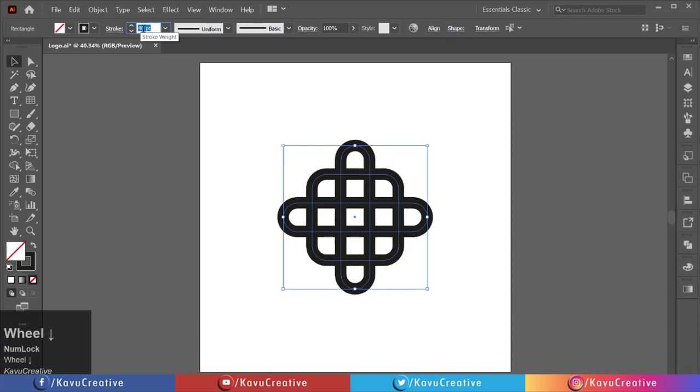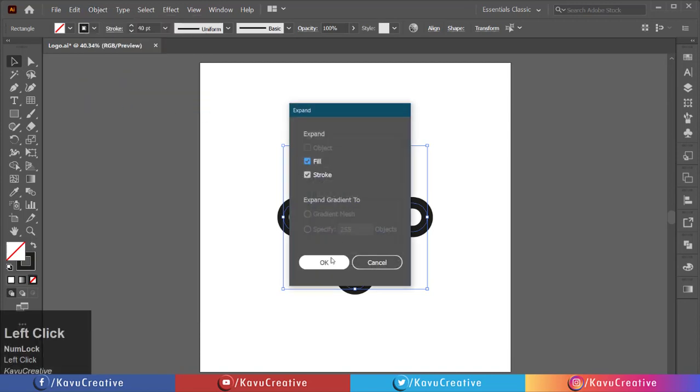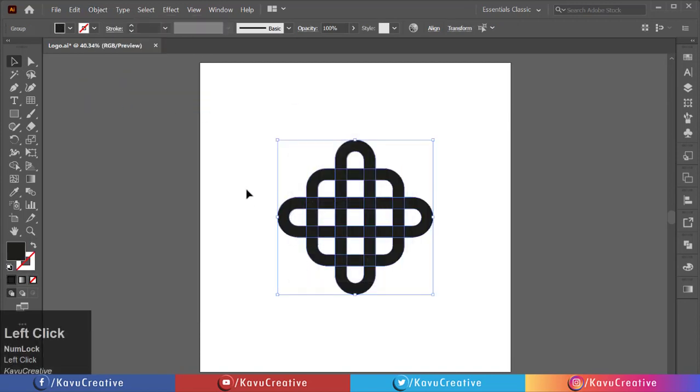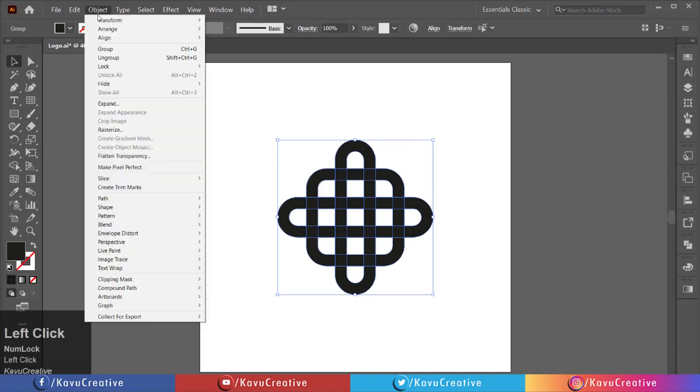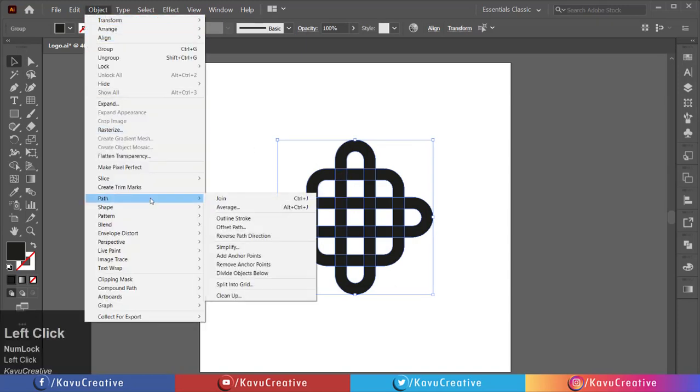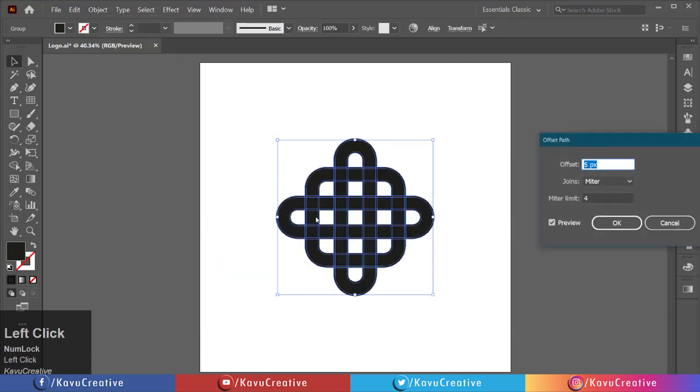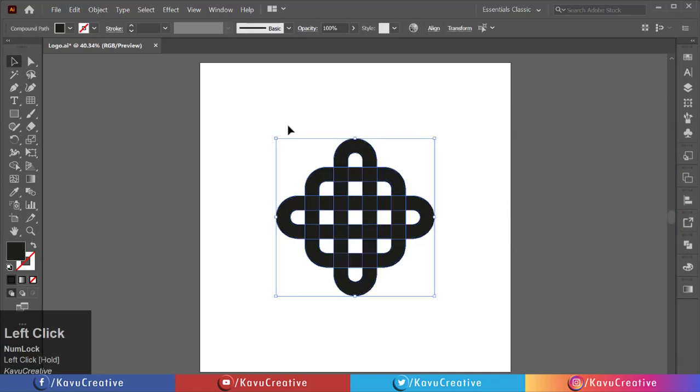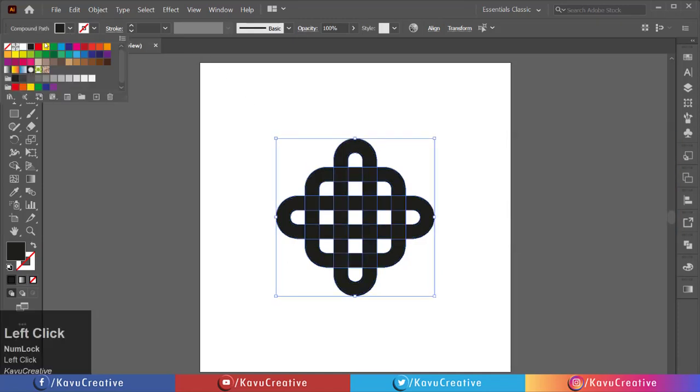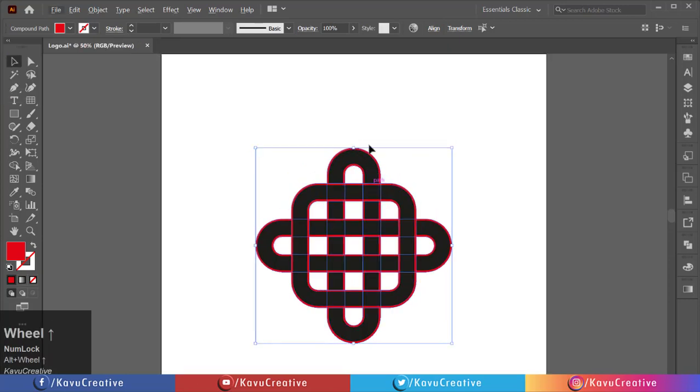Now go to the object menu and select expand, then click OK. Again, go to object menu, select path, and select offset path. Set offset to 5 pixels. Watch the preview and press OK. Change its color from swatches so we can easily see it.